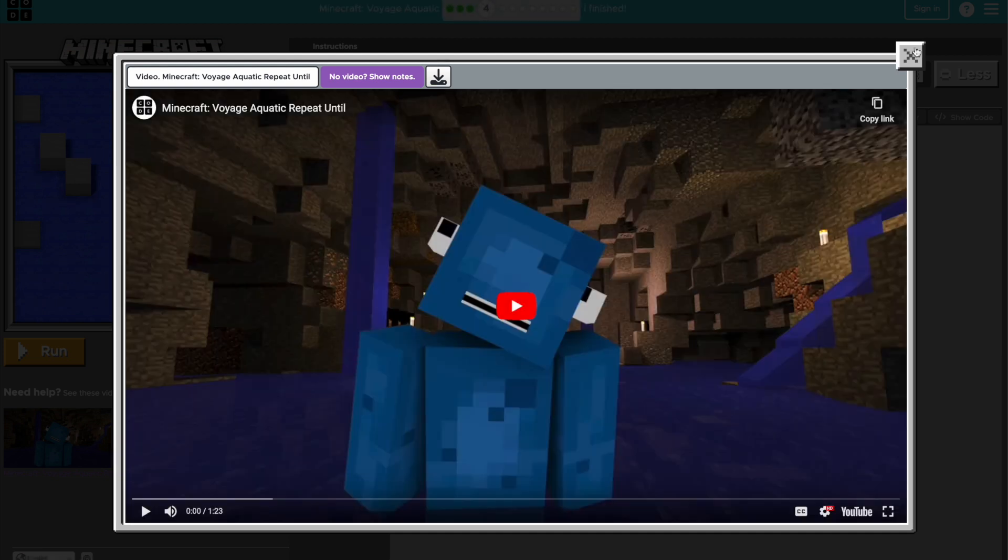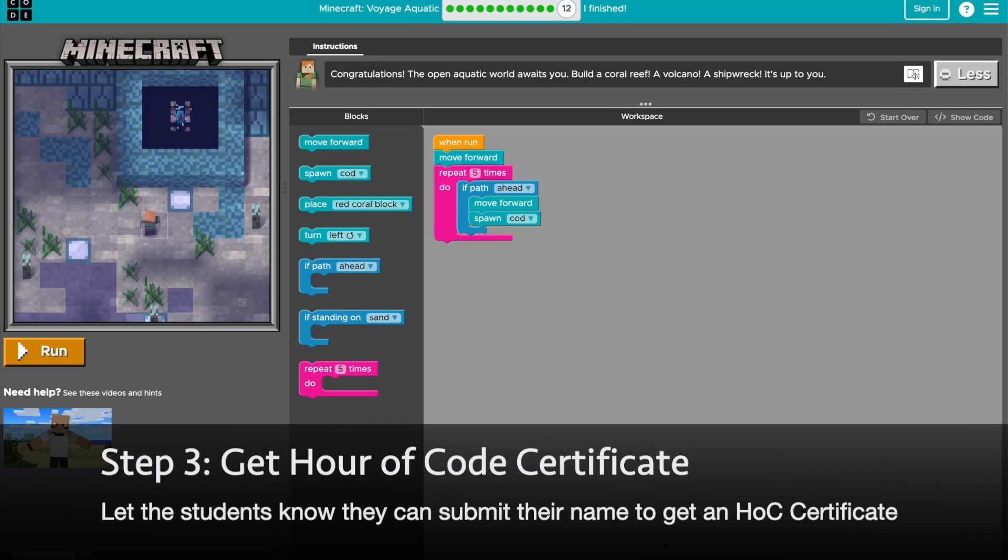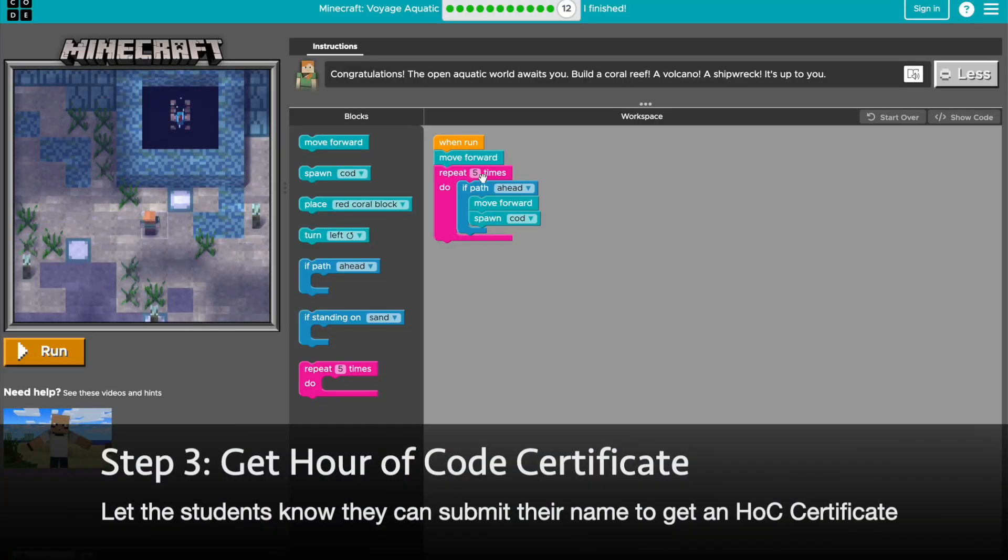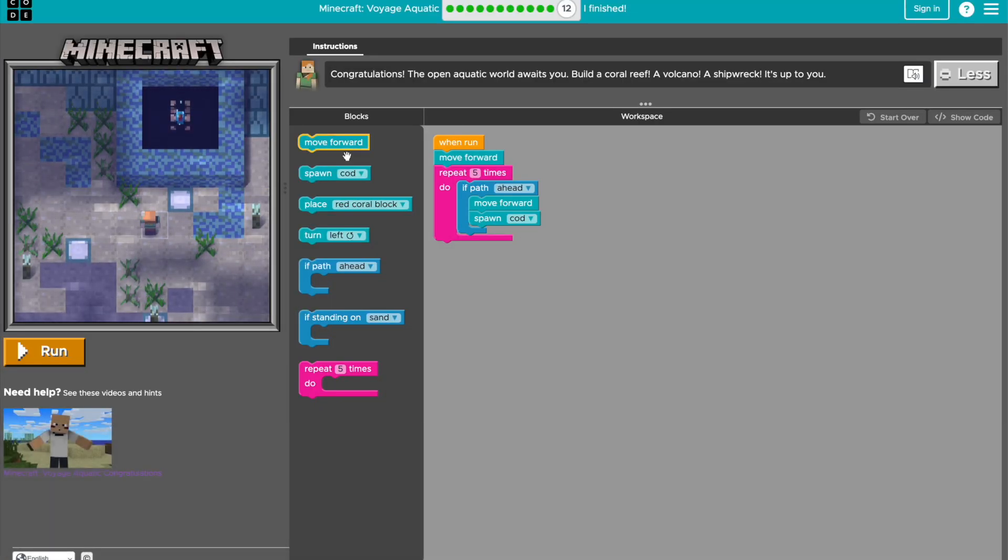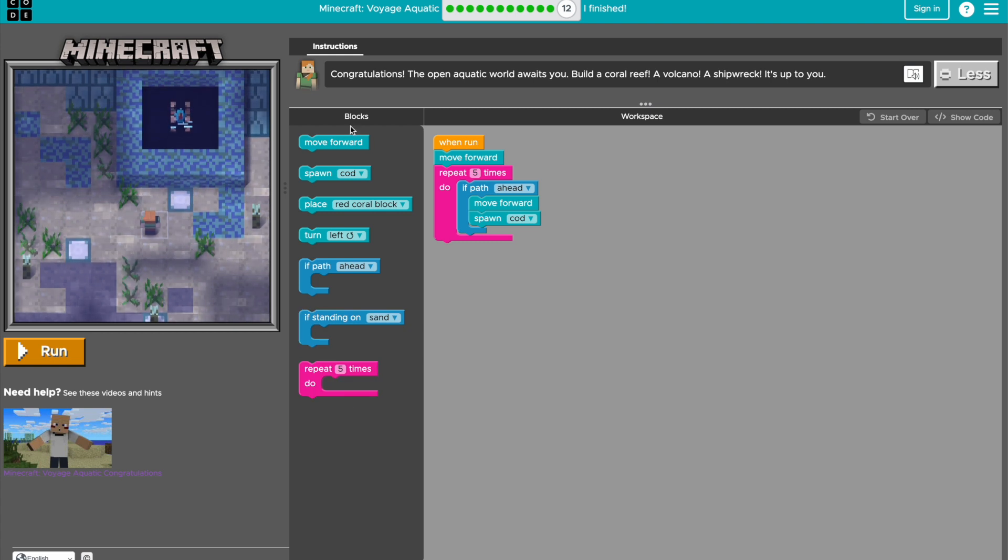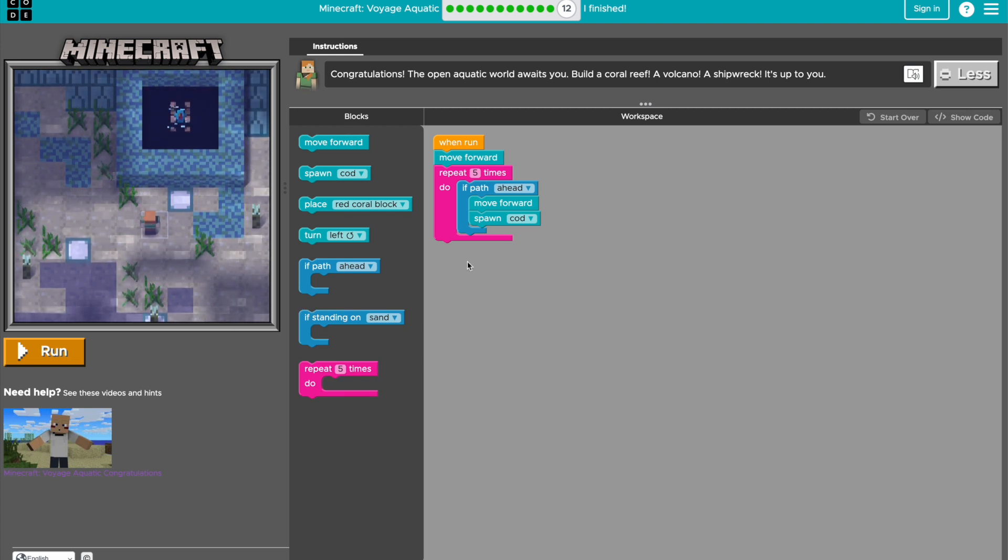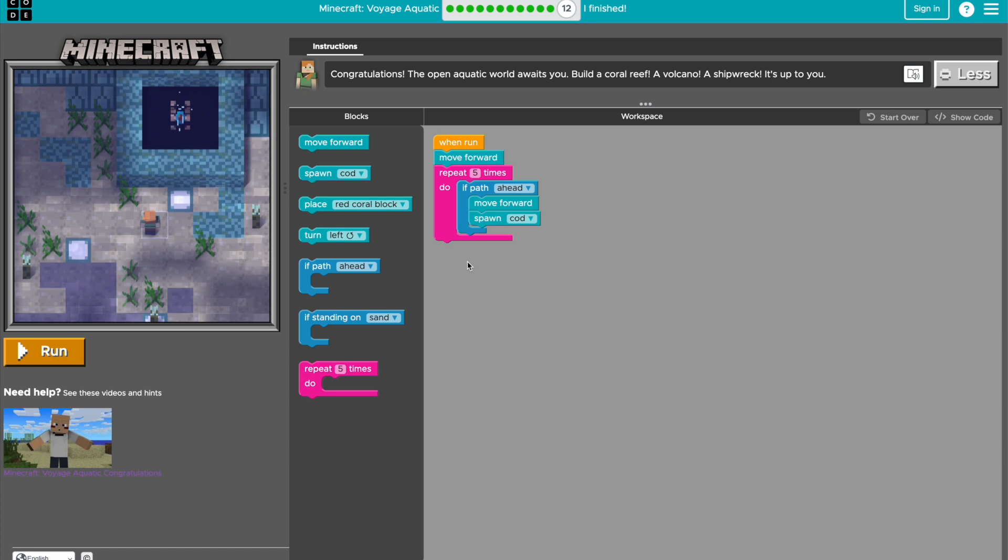And your students will also have access to these videos that they can view, that give them more information about the world of computer science. And the final level, your students can create their own game and use all of the blocks that they have used so far in order to really just play around with the game and have fun.